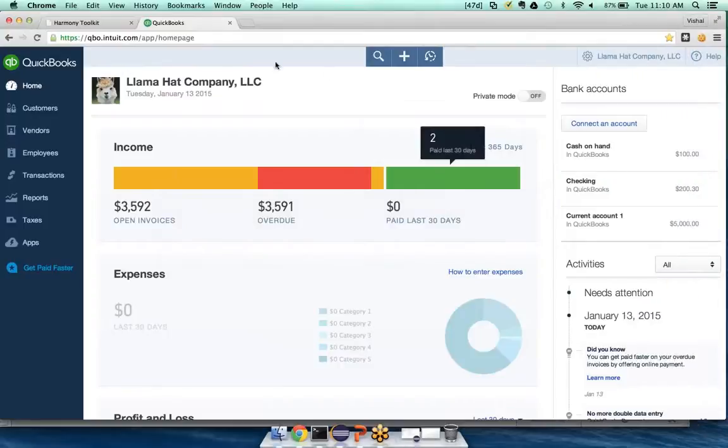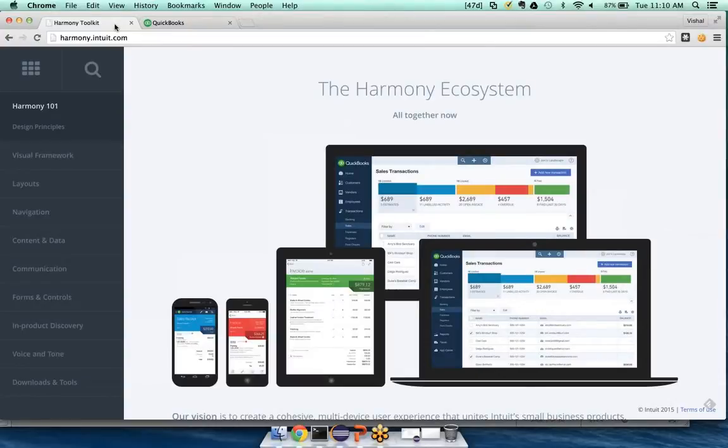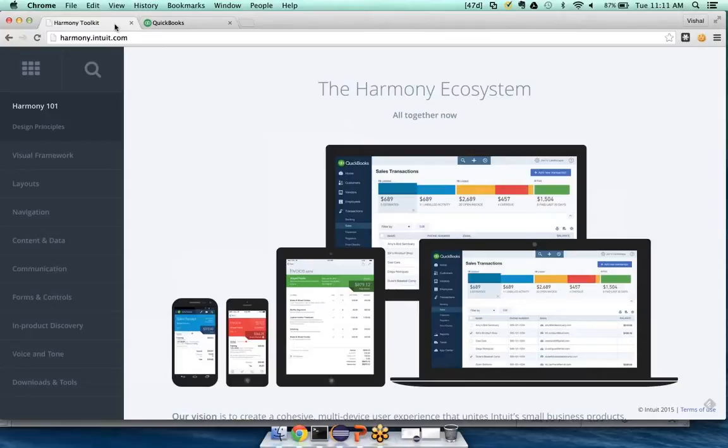So let me take you into our Harmony toolkit. I'll give you folks a brief intro, and then we'll take a little deep dive into how you might start designing your app to work within the system. This toolkit, as we've said, is available at Harmony.intuit.com. Everyone can go to it and see it.